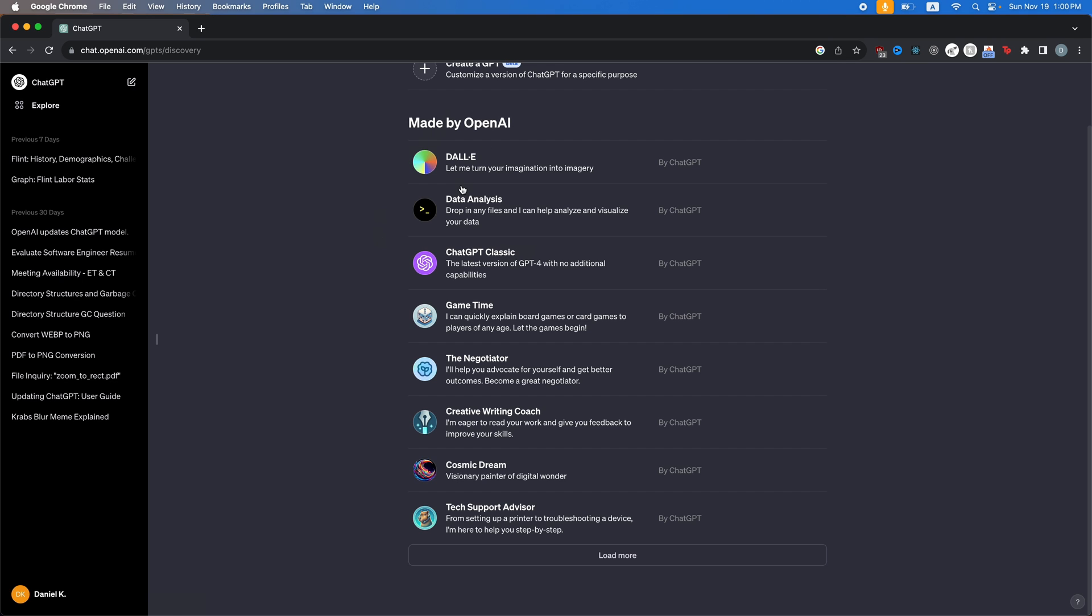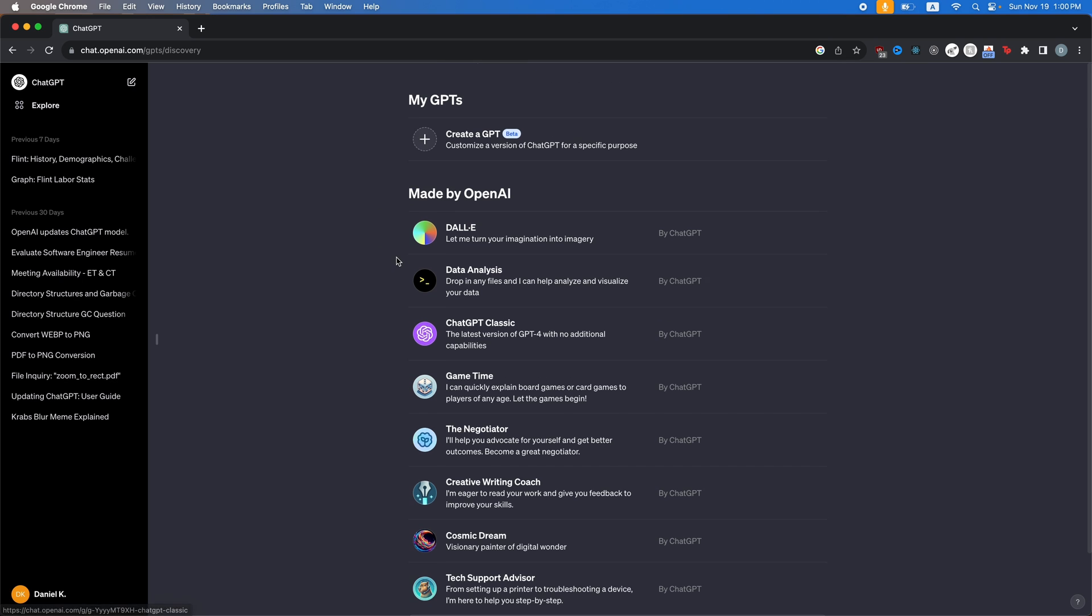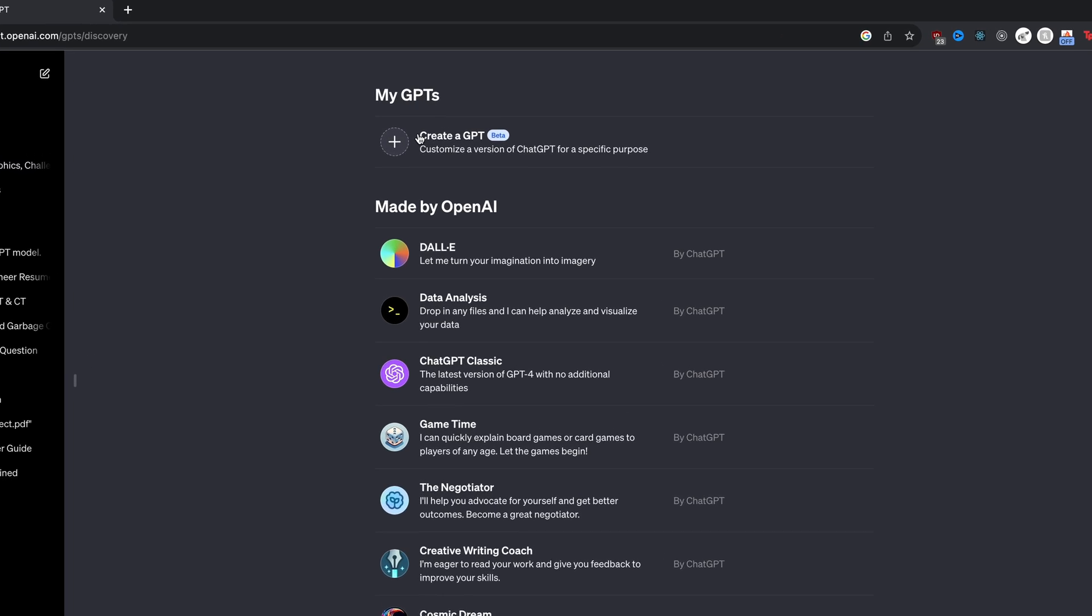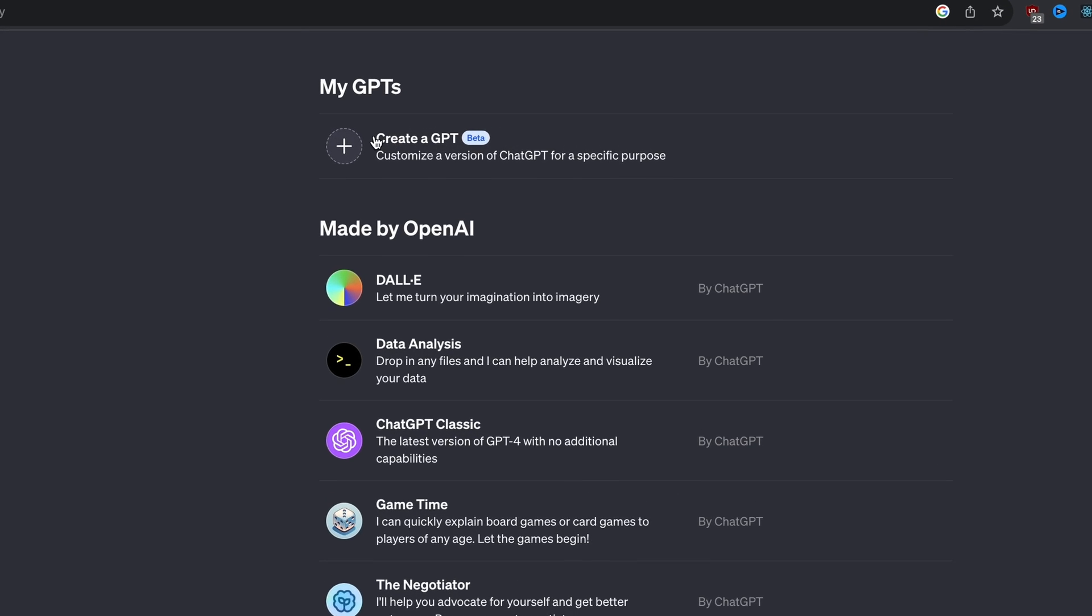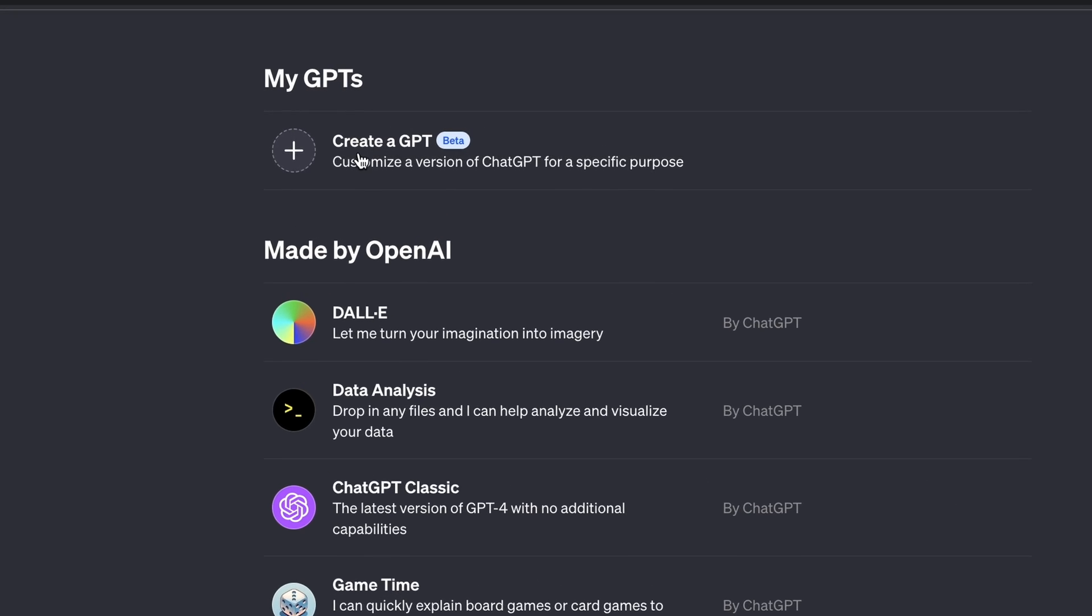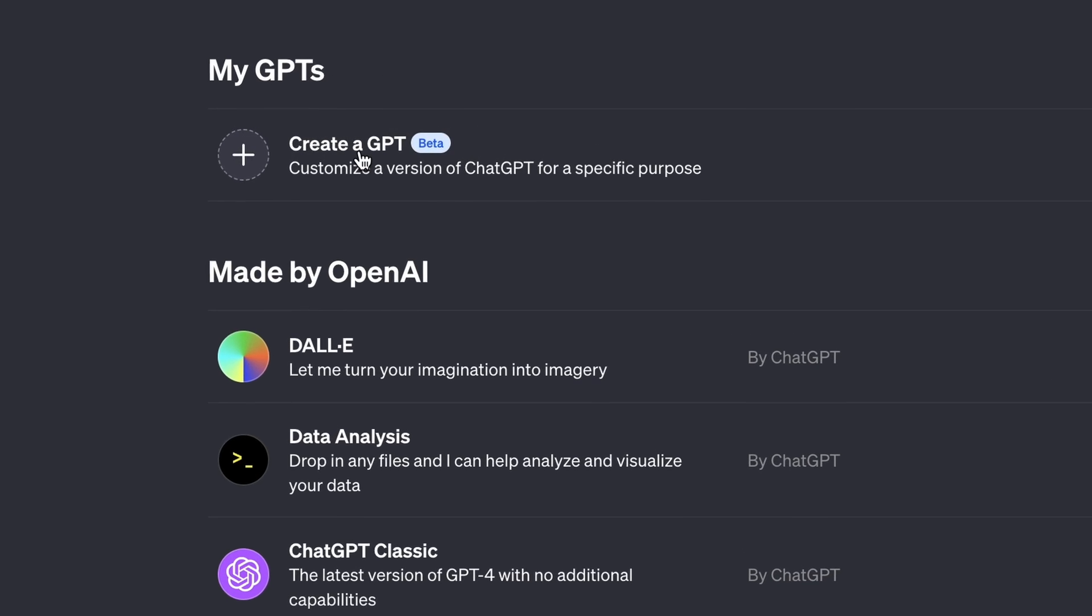you can see the GPTs created by OpenAI. These are things like DALI, Data Analysis, ChatGPT Classic, GameTime, etc. Now to make your own GPT, you're going to click this top option, create a GPT.